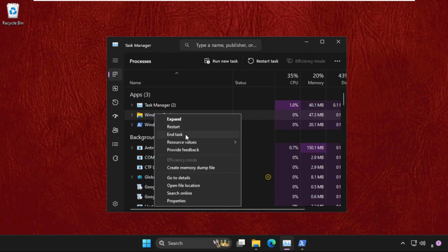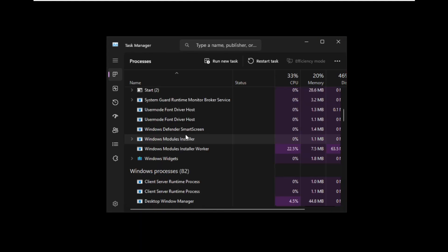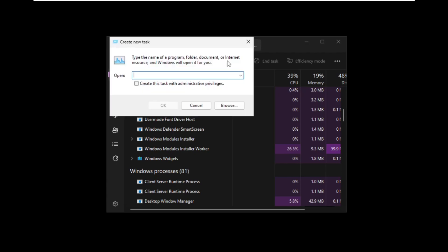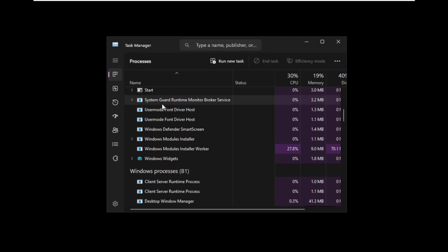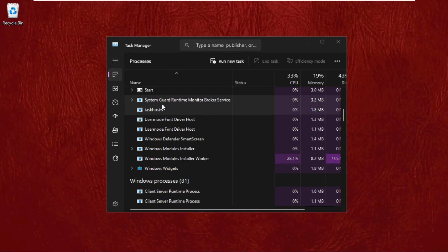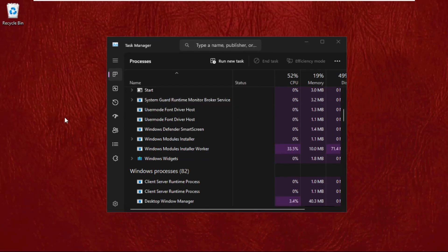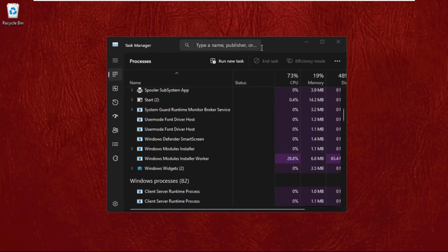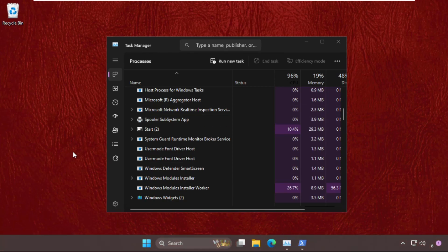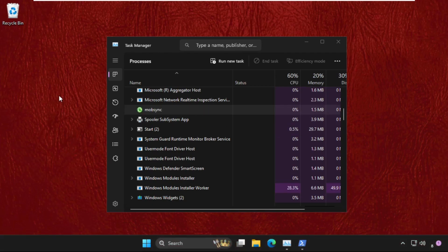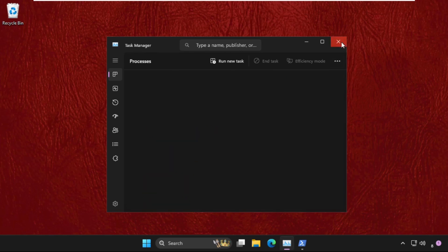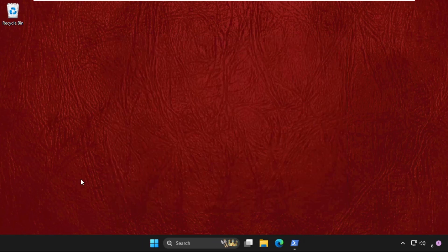it and click End task. Now click on Run new task, then type explorer.exe and click OK. This will refresh all the background windows on your operating system. Simply close this window.